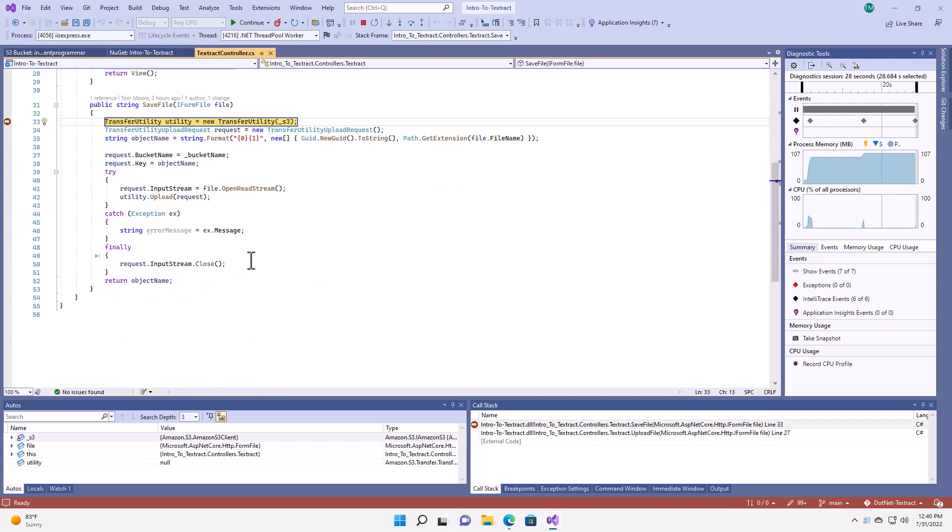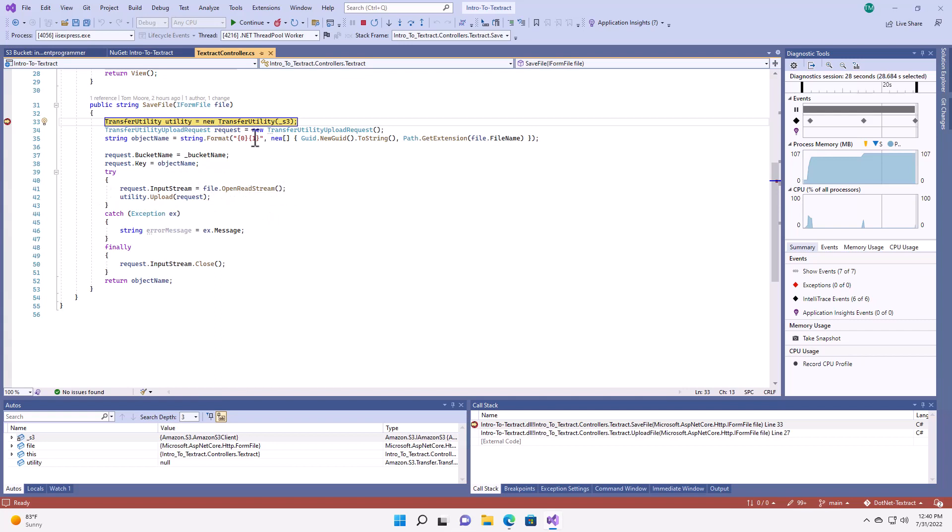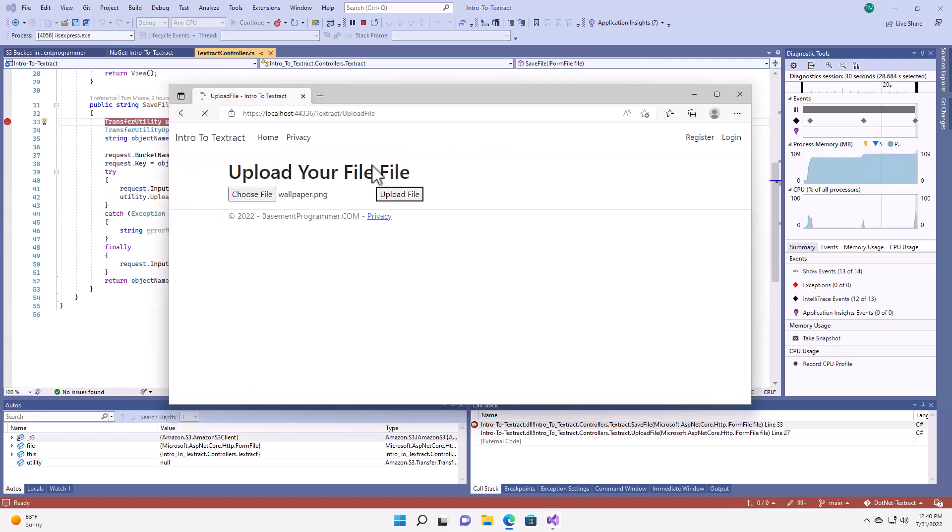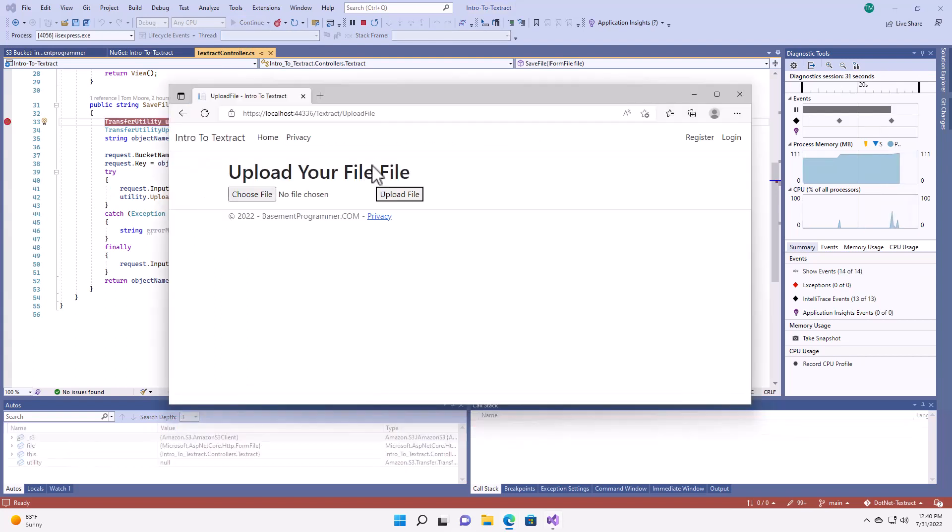Now, I'm using the S3 transfer utility as it handles all the hard work for moving files into S3 for me, as with all the items in the Amazon SDK. I'm going to create a request object here, and then I'm simply going to open the stream from the file and feed that into the request. Now, I'm just going to hit continue and allow that to run through.